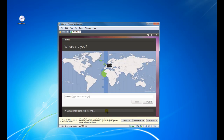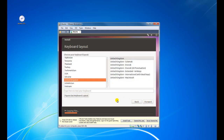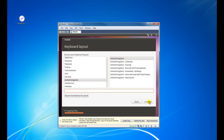It's now asking me where I am, and I'm actually based in the UK, so I'll just leave that on London. Click on Forward. Now it's asking for the keyboard layout — it's just United Kingdom, United Kingdom. Let's just test to make sure I get an at symbol, which I do. Then click on Forward.